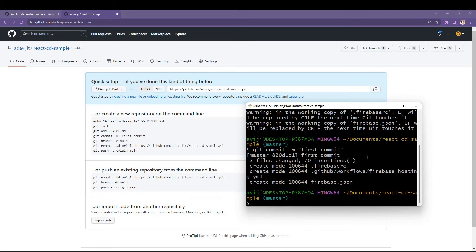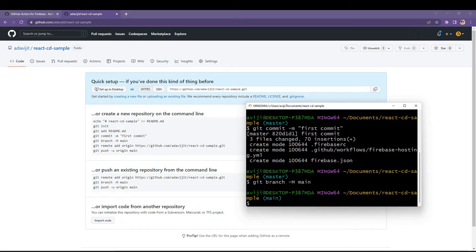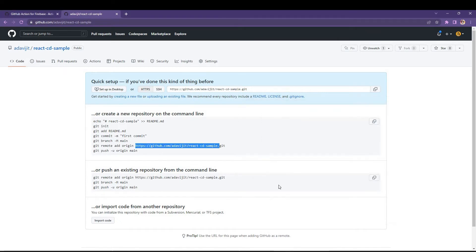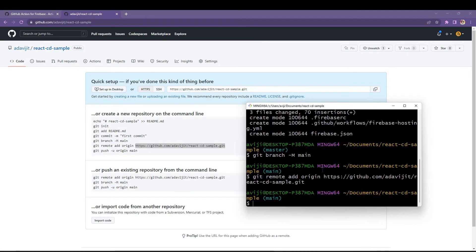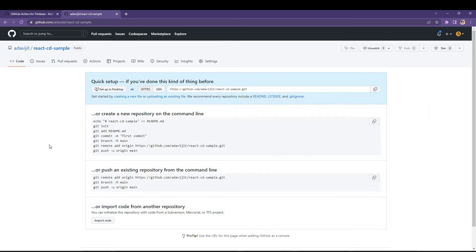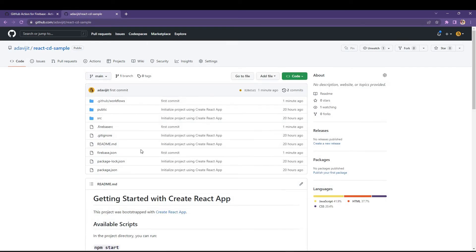I will initialize git in the project directory, add everything, and commit with the message 'first commit'. Then change the branch name from master to main, add the origin remote, and finally push to the main branch.